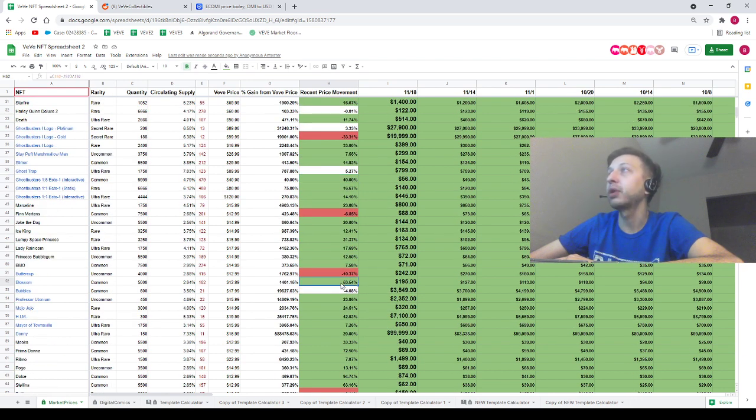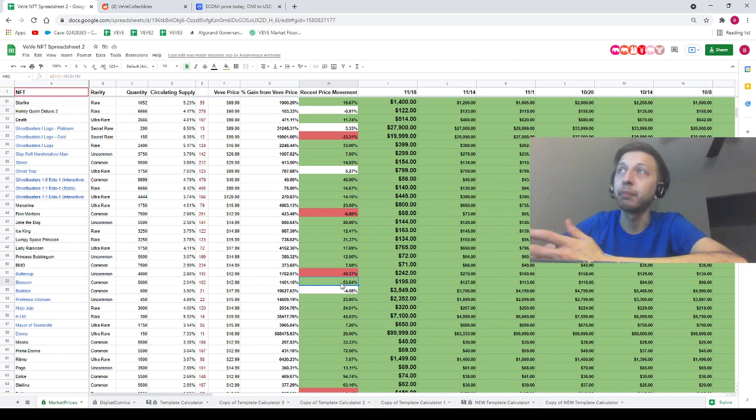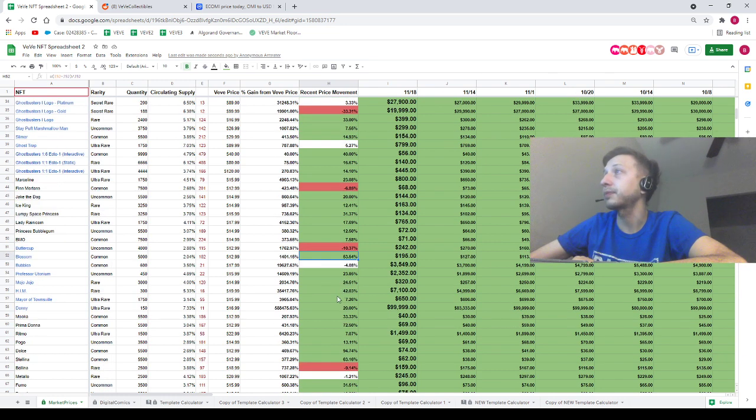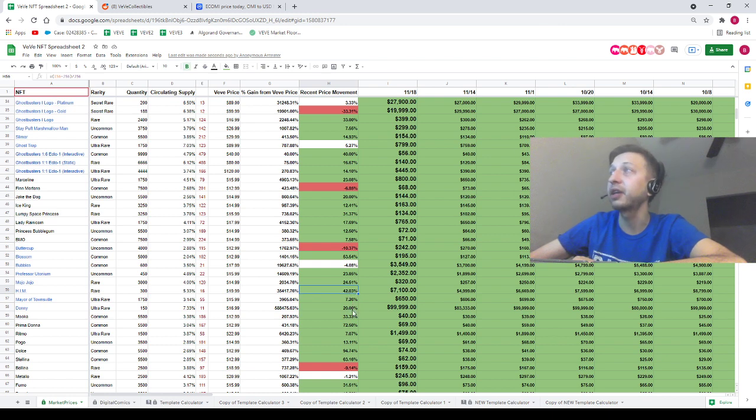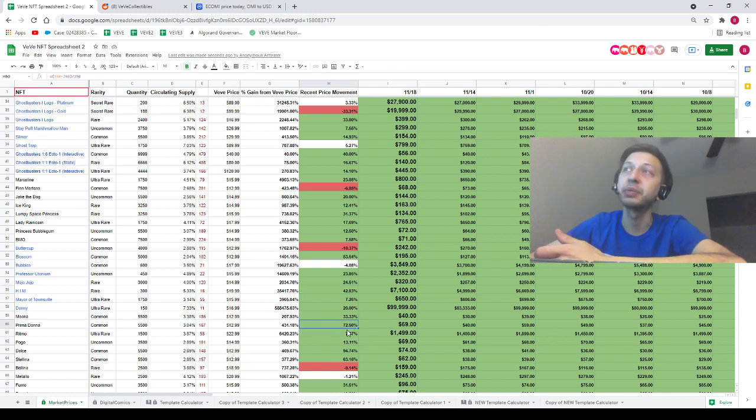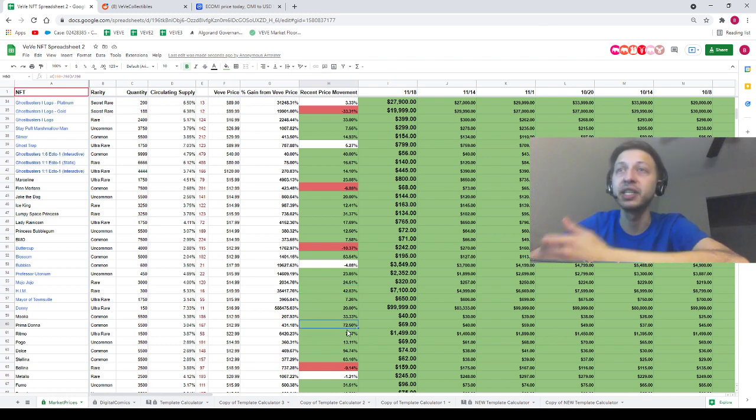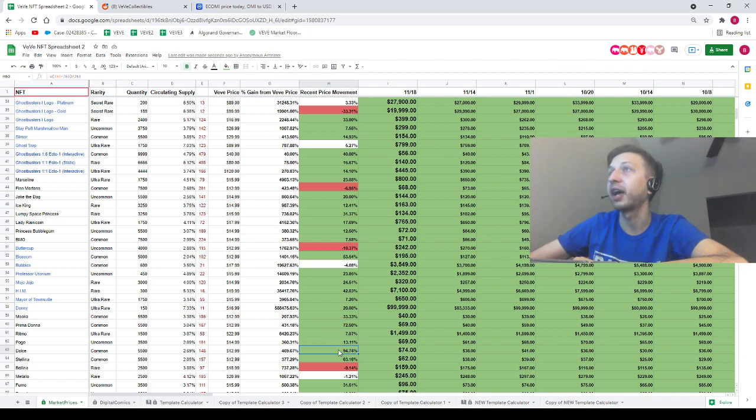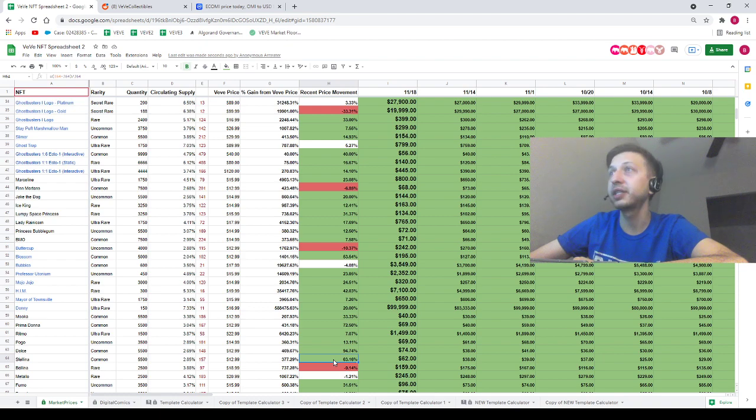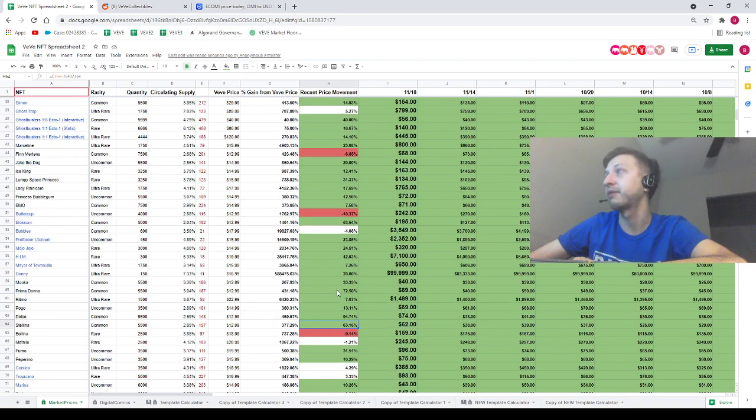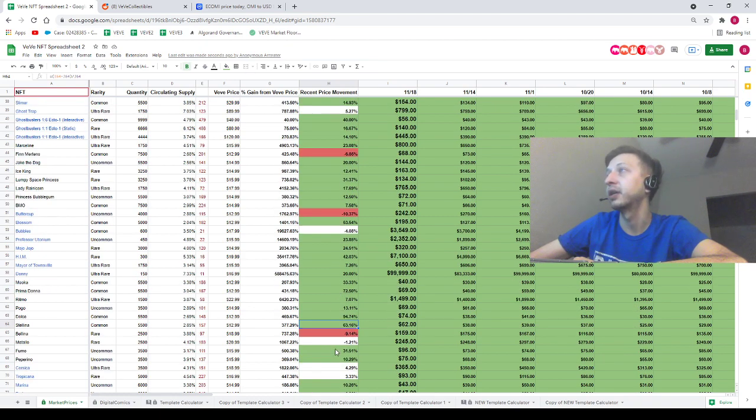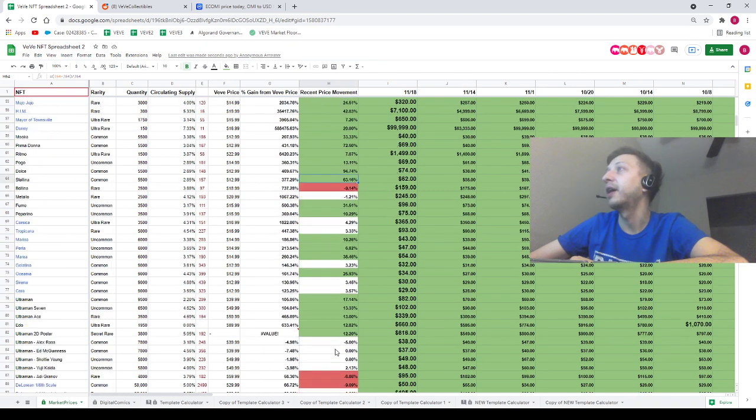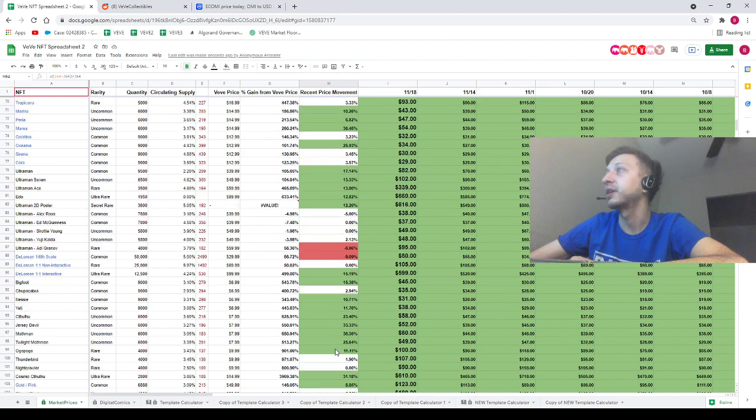53.5% movement to the upside for Blossom from the Powerpuff Girls. We've got 42% to the upside for him. We've got 72.5% movement to the upside for Prima Donna from the Unicornos, 94.5% for Dolce, 63% for Stellina. Insane.